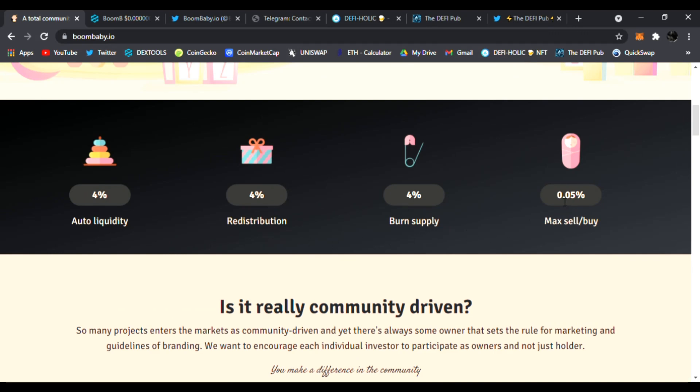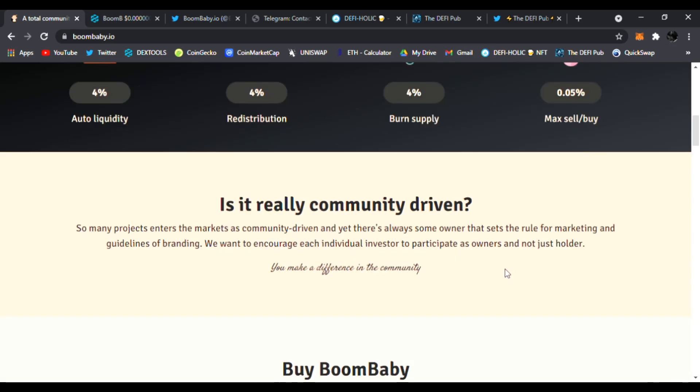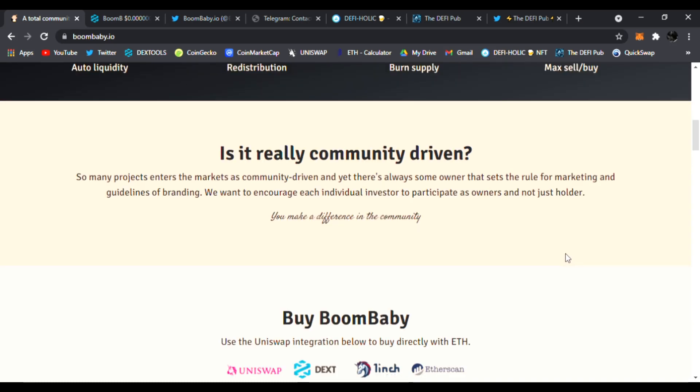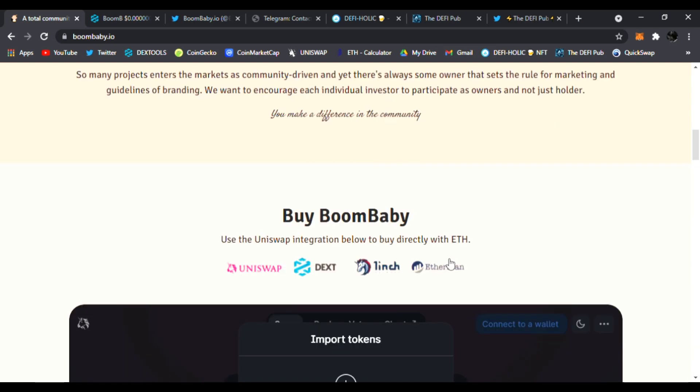There's 4% auto liquidity, 4% redistribution, 4% burn supply, and 0.05% max sell buy. It is really community driven. So many projects enter the markets as community driven, and there's always some owners that set the rules for marketing and guidelines for branding. We want to encourage each individual investor to participate as owners and not just holders. You make a difference in this community.